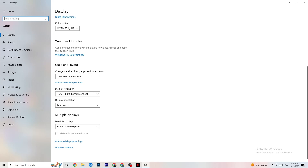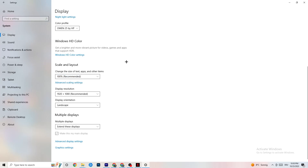Under 'Change the size of text, apps, and other items,' set it to 100% as recommended. The display resolution should match what you're using in-game — for example if you're using 1440x1080 in-game, set your desktop resolution to the same.